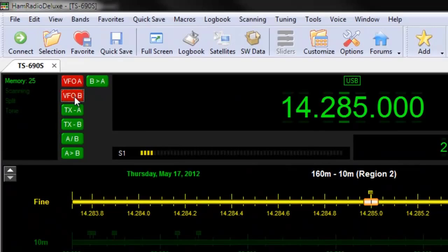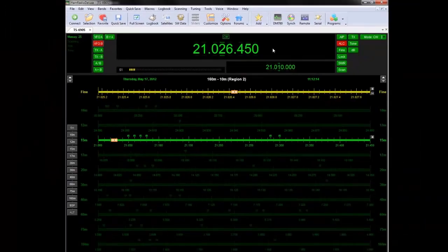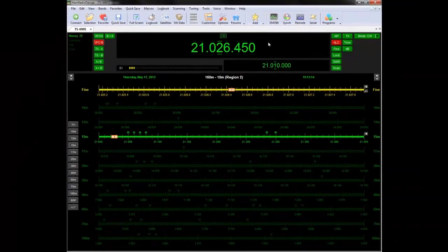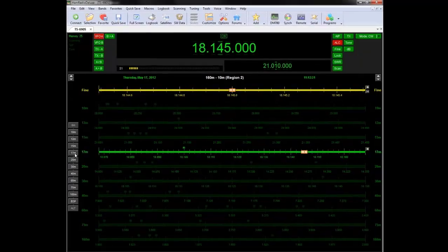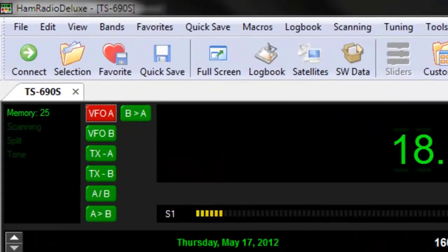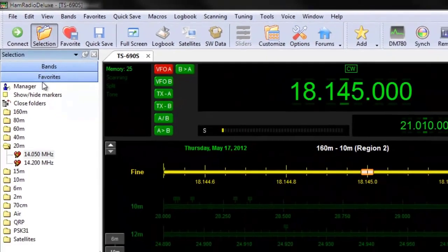Change VFOs and modes quickly from one rig control screen. Save and manage favorites without the hassle of programming them into your radio.